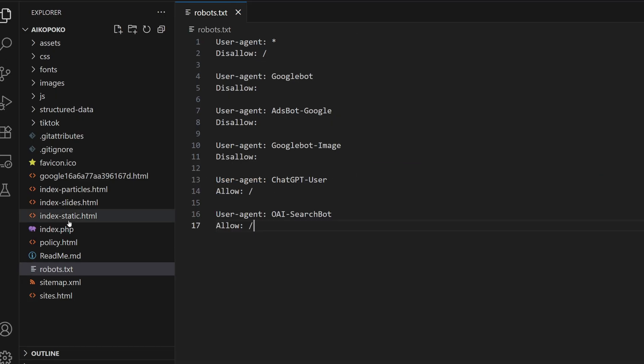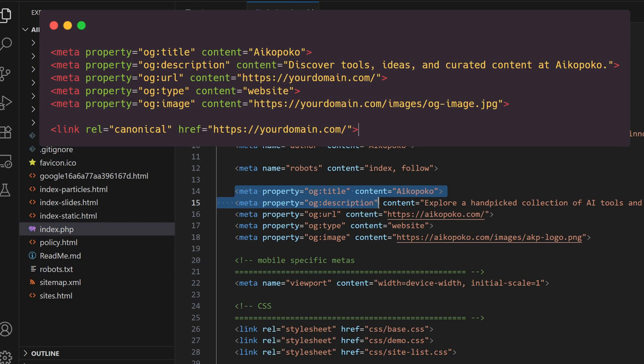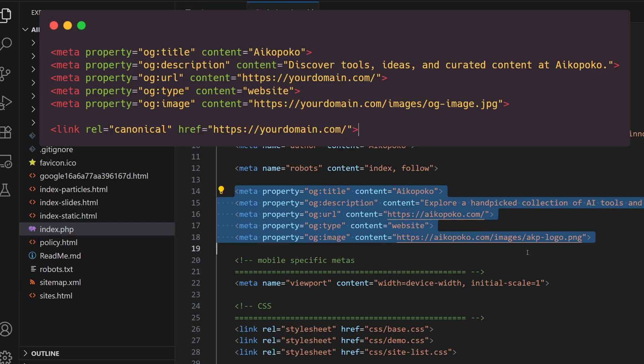Next, add proper meta tags to your website's head section. Include a title, description, open graph tags, and a canonical link. This helps ChatGPT understand and display your site correctly.